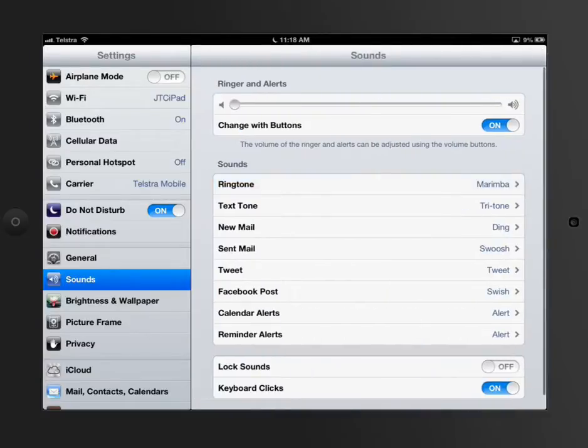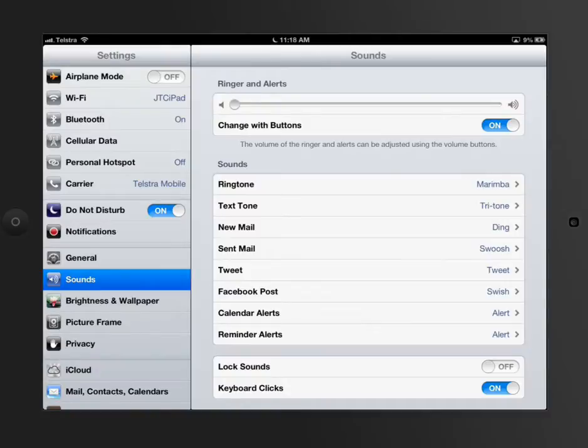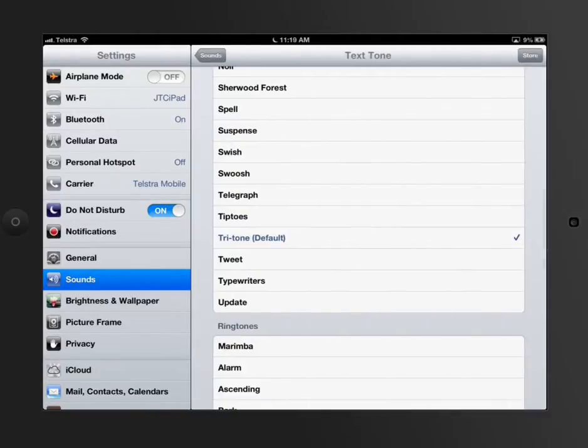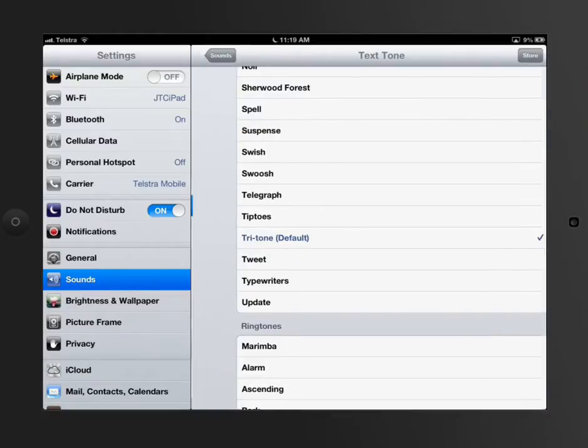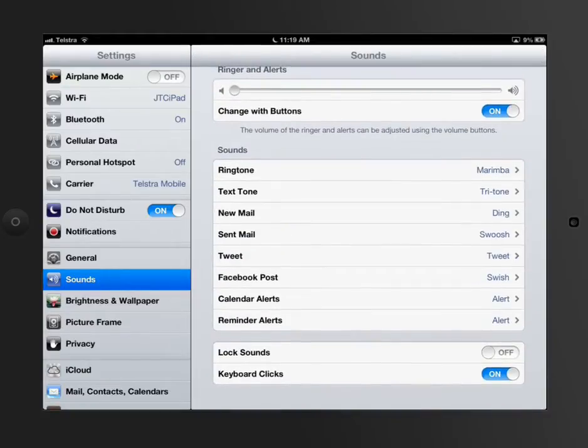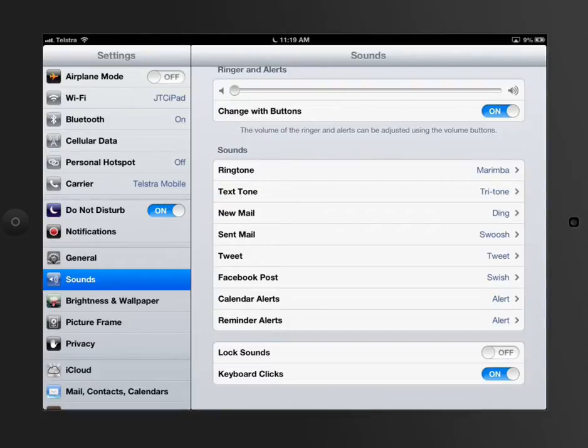There's also the ability to customize these from the app store and from the iTunes store. This is kind of where people like to really play around with their settings in relation to sounds and tones.